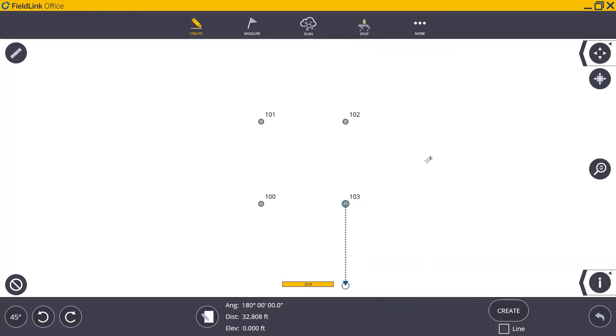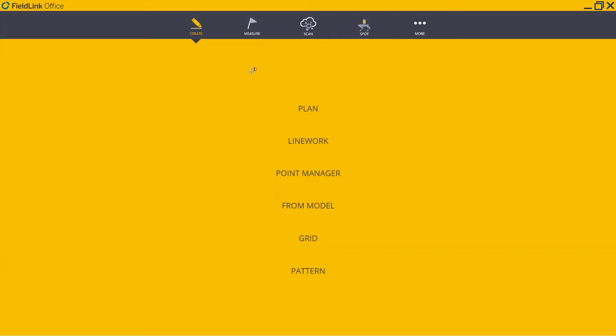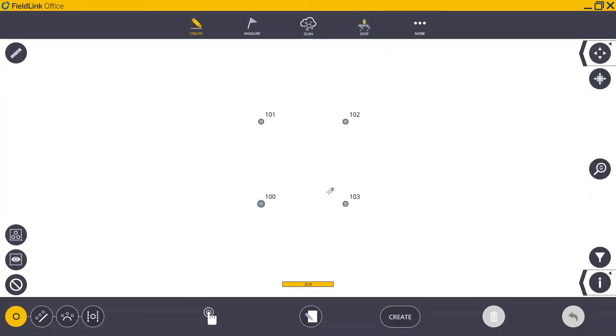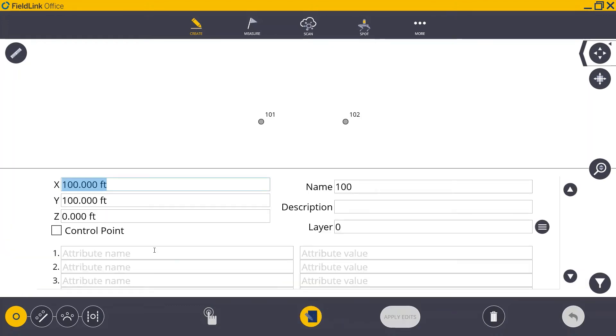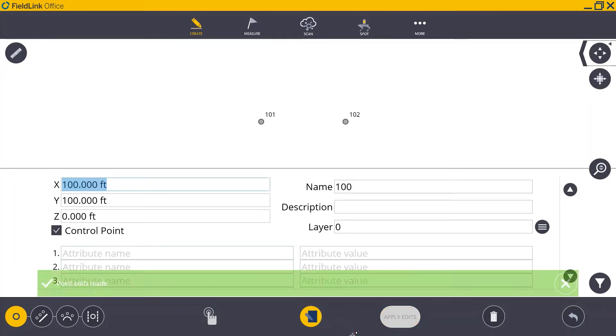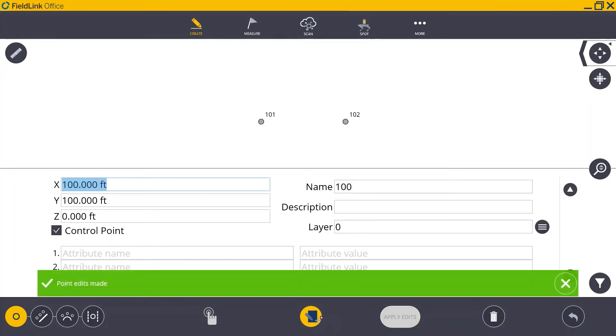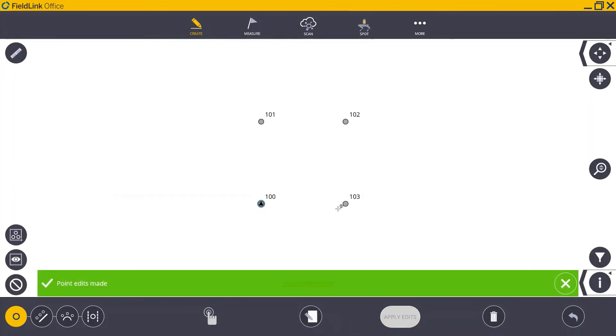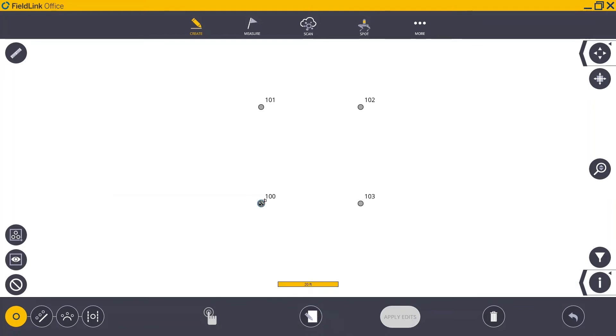With those points created, I'm going to go to Create and then Point Manager and select the points that I want to update so I can make them into control points. I'll click the input form and check off the control point option. So like we mentioned before, this is really critical to make sure that our control points are designed properly in our TFLX file. Now, I'll repeat that process for each of my control points.